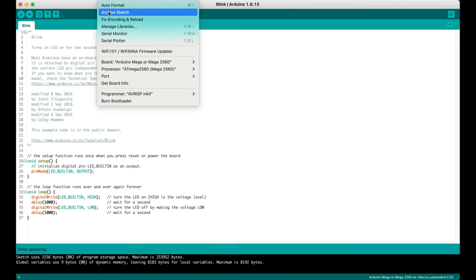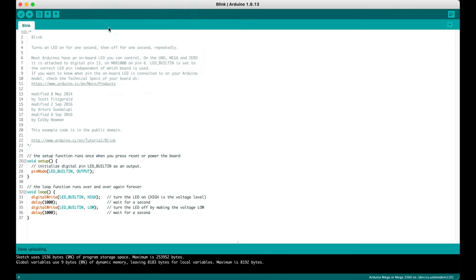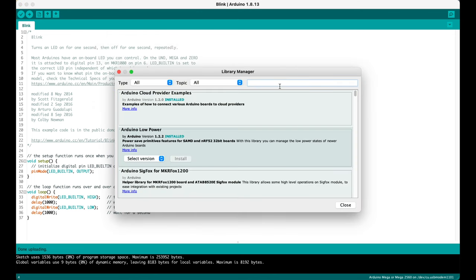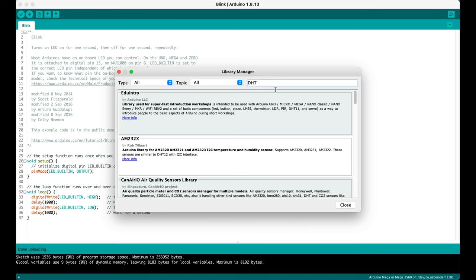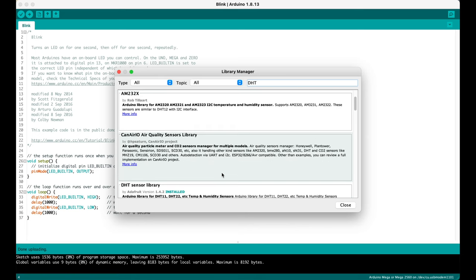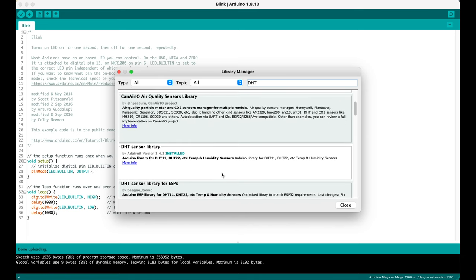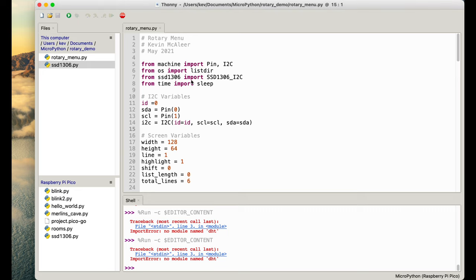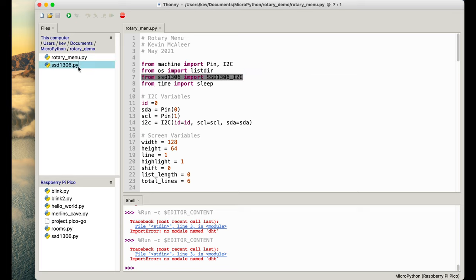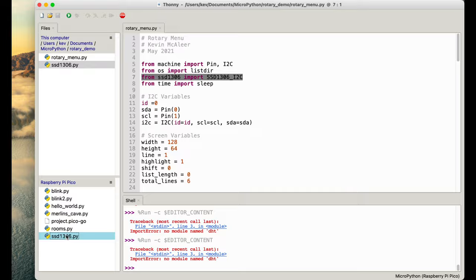On the Arduino you need to use the library manager to bring in libraries that you want to use in your code. Here we've got DHT which is a temperature sensor, so we can simply bring that in, install it and that will work. On MicroPython we need to make sure the file is actually installed on the device itself. Here I've got an SSD 1306 display, and if I want to use that with my rotary encoder program, that file needs to be installed on the Raspberry Pi Pico.